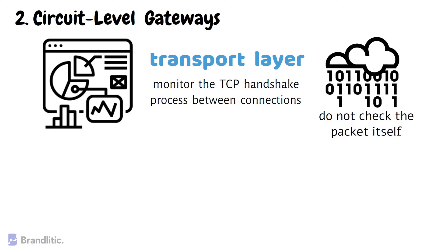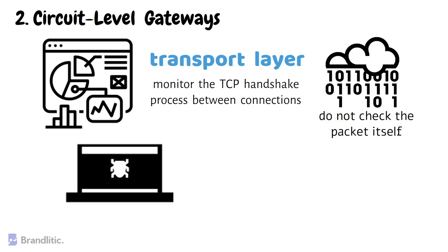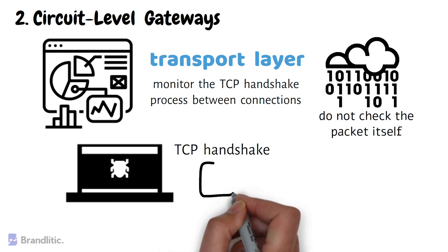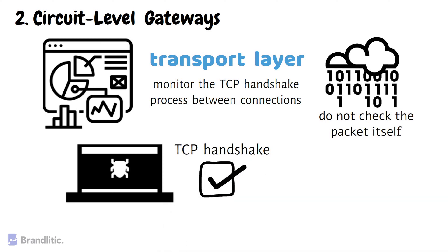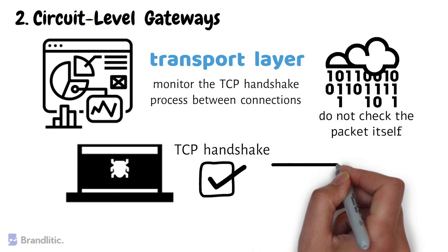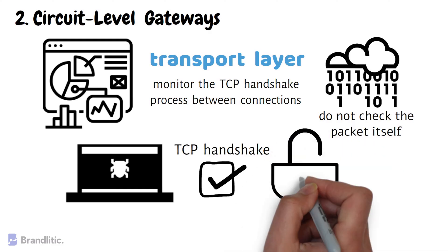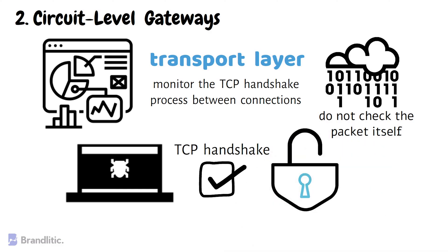So, if a packet held malware but had the proper TCP handshake, it would easily pass through. Vulnerabilities like this are the reasons why circuit-level gateways are not enough to protect your data completely.